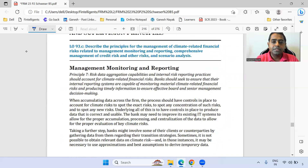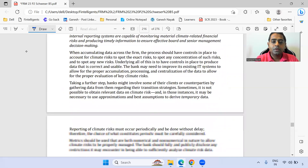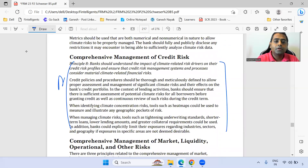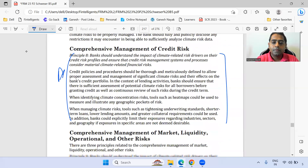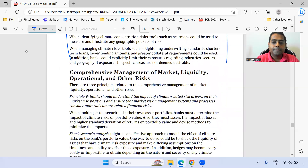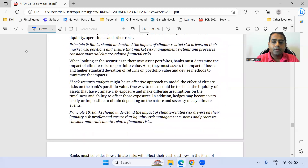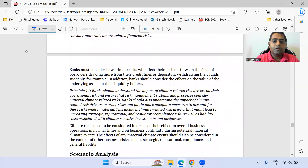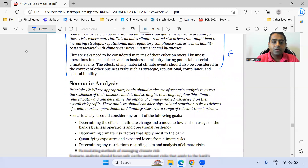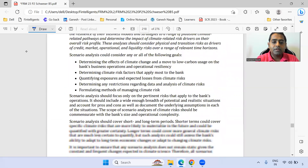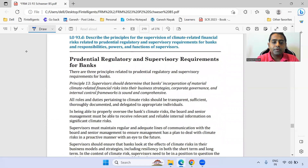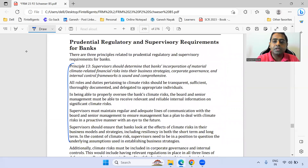The next module covers Principle 7. Principle 8 is important — marking that. We can look at Principle 11 also and read that part. Then Principle 12, and moving to the supervisory and regulatory part — Principle 13 — you can definitely focus on that.